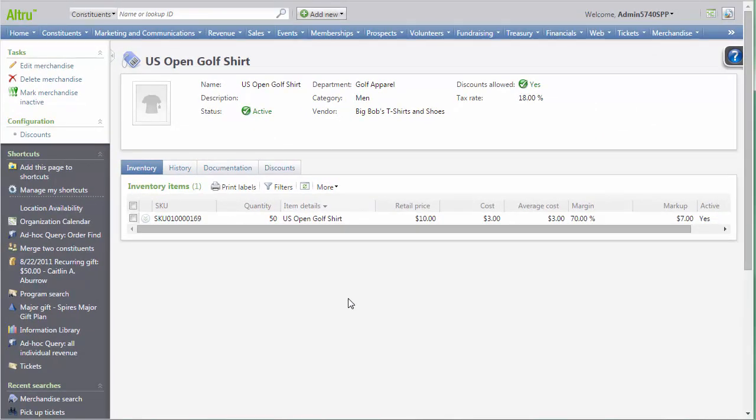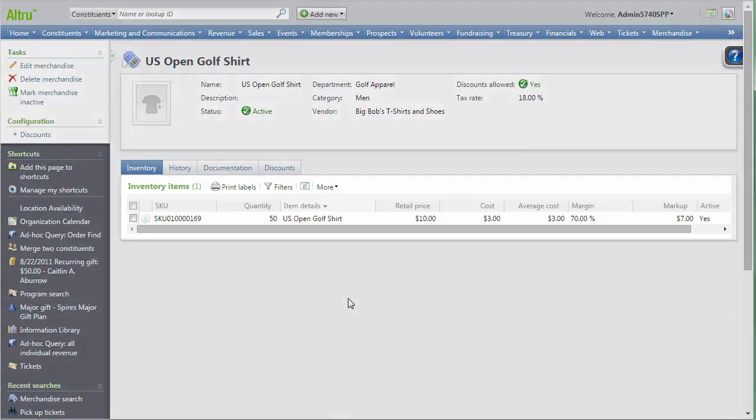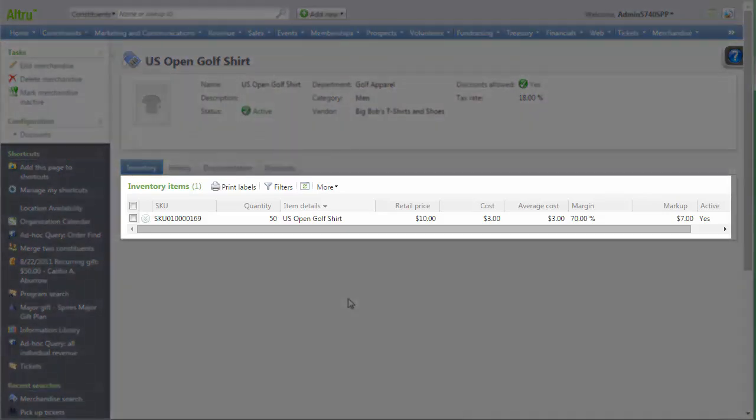Once the merchandise item is found, you can view the current inventory on hand by using the Inventory tab. This tab will also display the current quantity, the SKU number, the price, cost, and average cost.